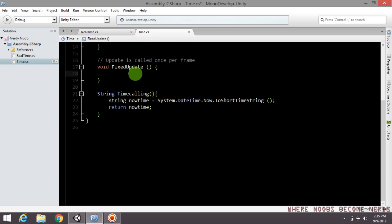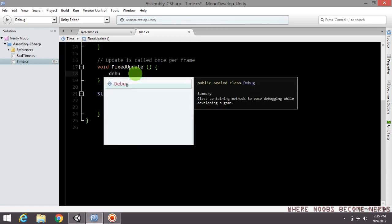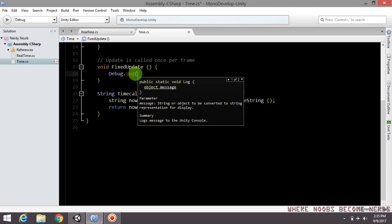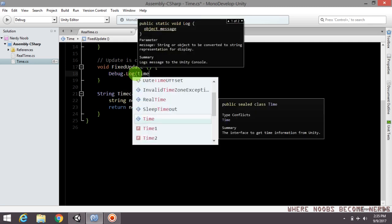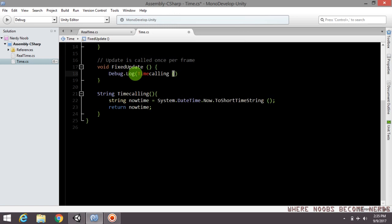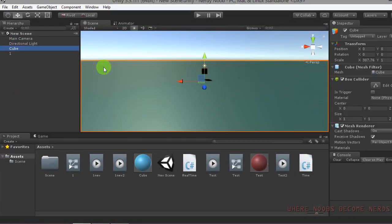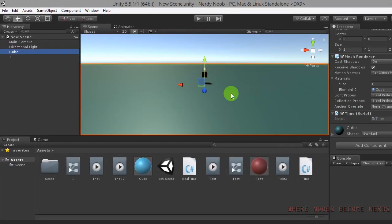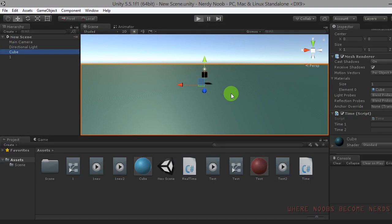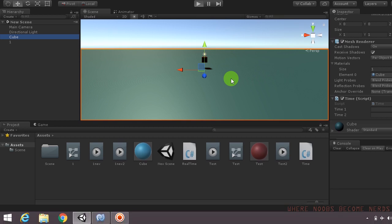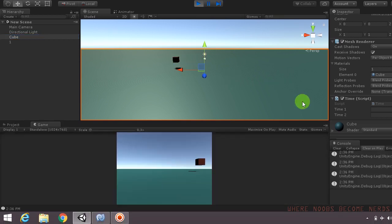To check that our method is working, call it and log the information from it. Press Ctrl+P as a shortcut to play. Here you can see that our method is working fine, returning the current system time correctly.